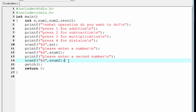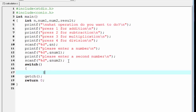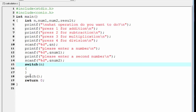When many options are available and you need to choose one, it is better to use a switch statement. So we write switch with a pair of parentheses and a pair of curly braces. We write n inside because when asking the user what operation they want, the choice is read by scanf and stored in n.